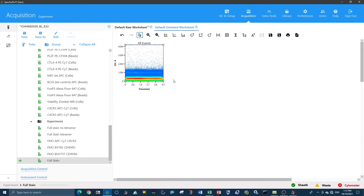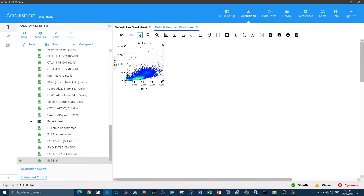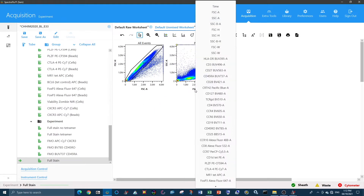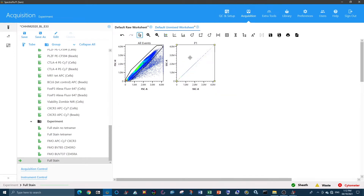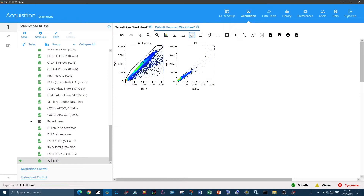The next thing to do is to gate out doublets. We're going to do this twice, starting with forward scatter area versus forward scatter height, and taking the diagonal population. Then we're going to do doublet gating based off side scatter — side scatter area versus side scatter height — and again taking the diagonal population.